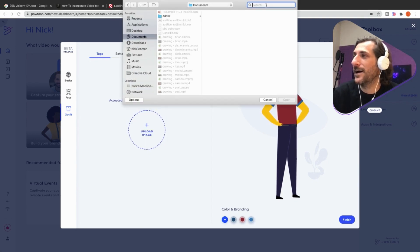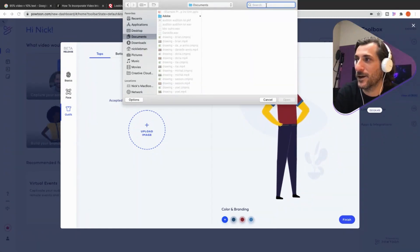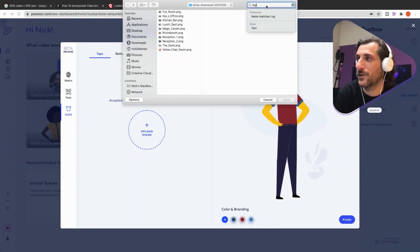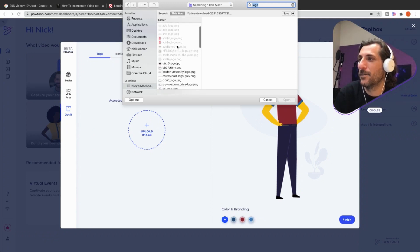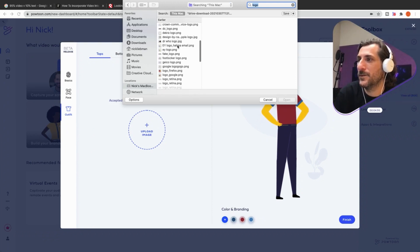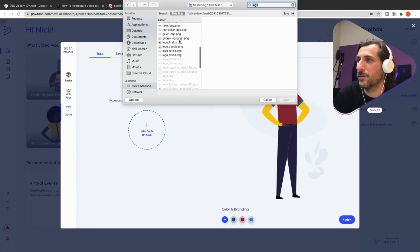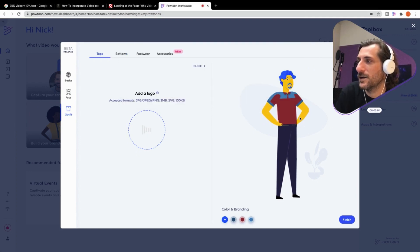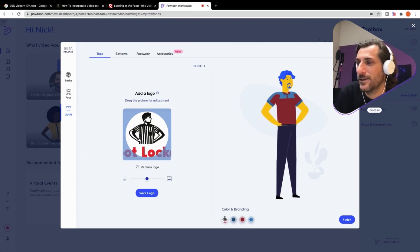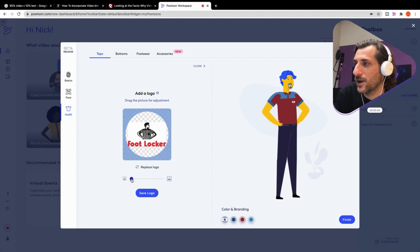Let's see what I've got here. I don't know what I've got in here, but I'm going to look for some kind of PNG. Why don't I just look for the word logo? See what I find? Here are a bunch of logos. Let's do Foot Locker. Foot Locker is a great company.